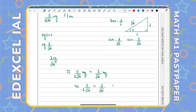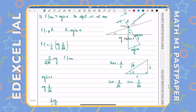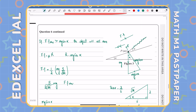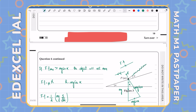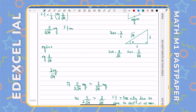Since the maximum frictional force is greater than the force acting down the plane, the object will not move. The particle P remains at rest when the string breaks. That's the end of question six.